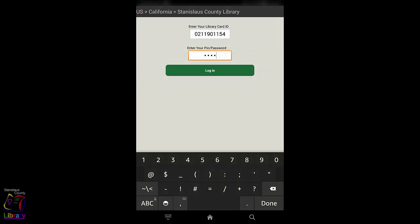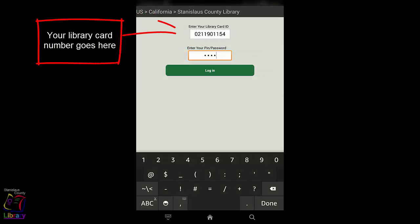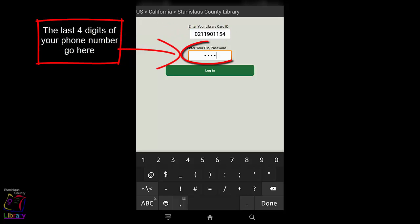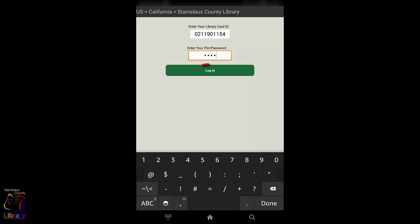Enter the 10-digit number found on your library card, beginning with 02. The PIN or password is the last four digits of your phone number. Tap Login.